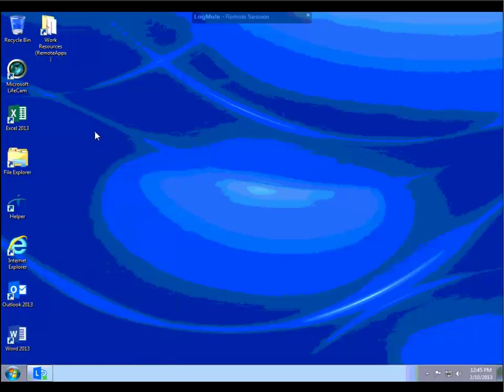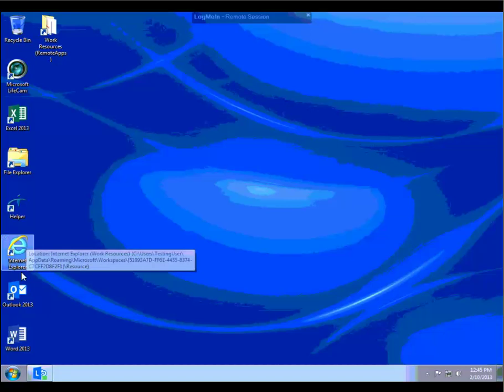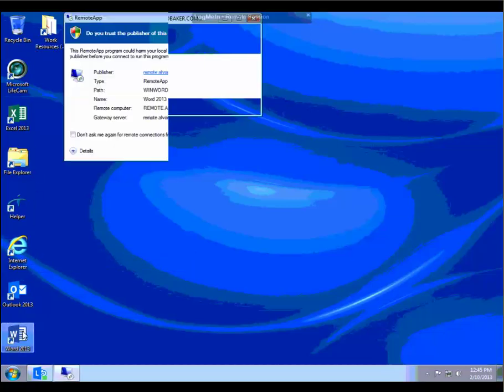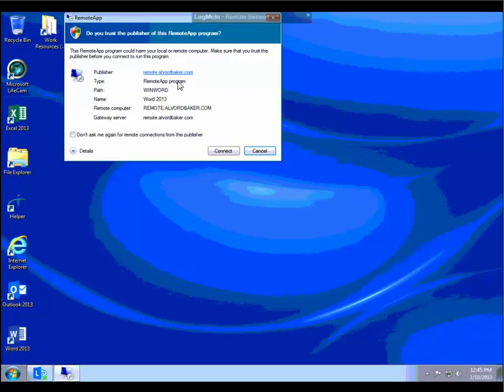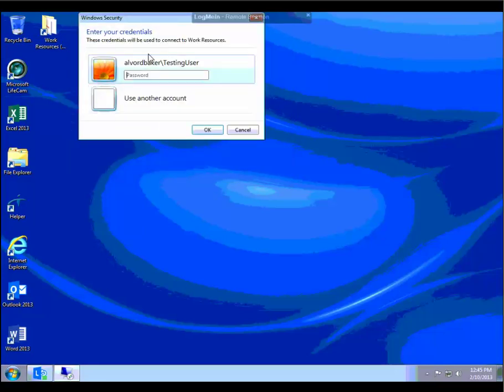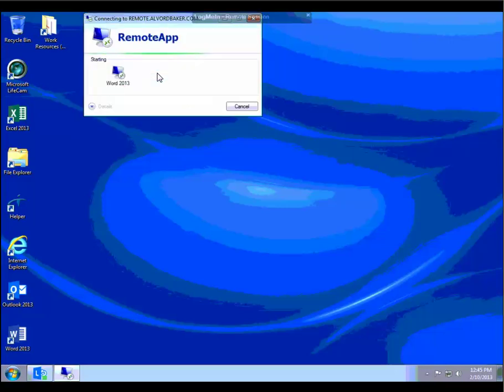When you run one, if we use Word as an example, you will get a prompt to connect. The very first time you use the application, you'll get this window asking if you trust it. You are welcome to check the box that says don't ask me again to keep that from popping up. The next thing that happens is you'll get a prompt for a login.